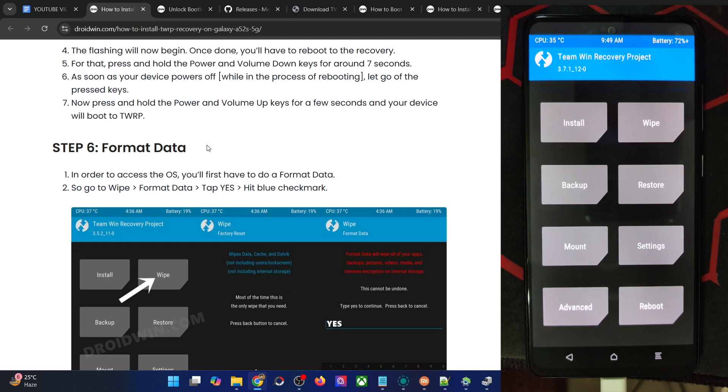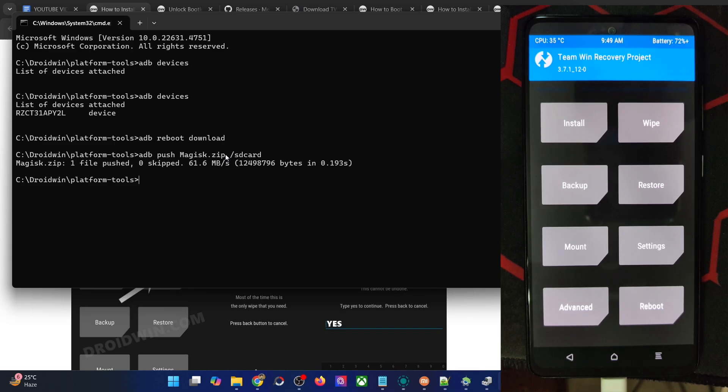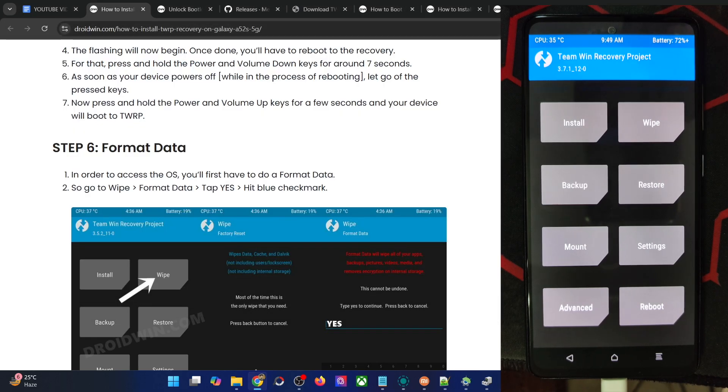If your phone is not shown in the PC, you can also use the adb push command for file transfer. Also make sure to do a format data to remove encryption as well. So on that note, I round off this video. If you have any query with regard to any of the steps, do let me know in the comment section. Thanks a lot for watching.